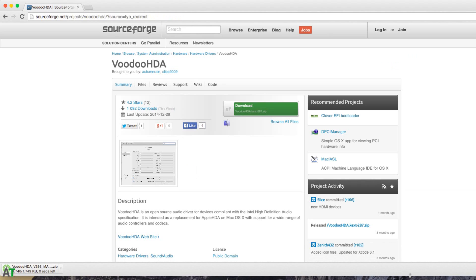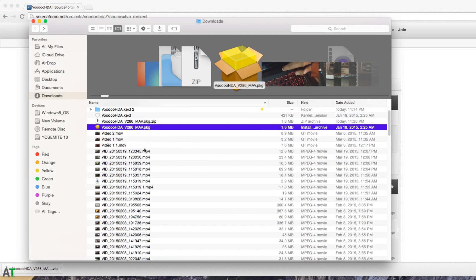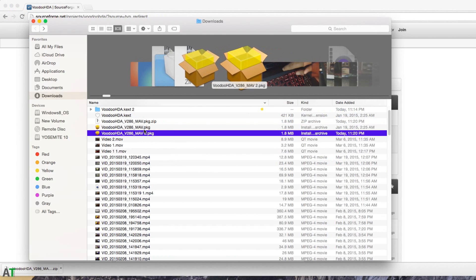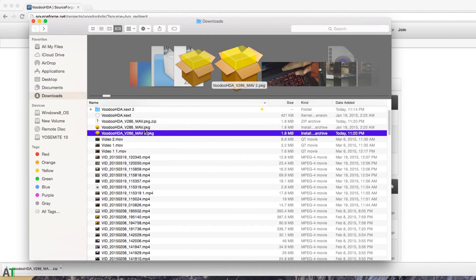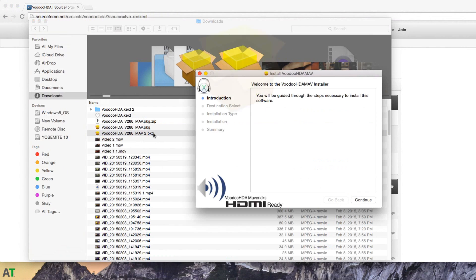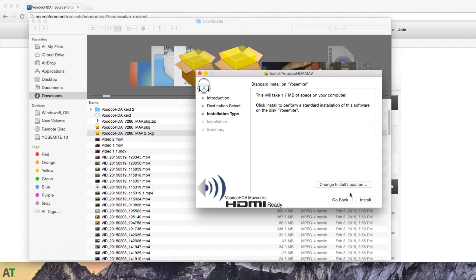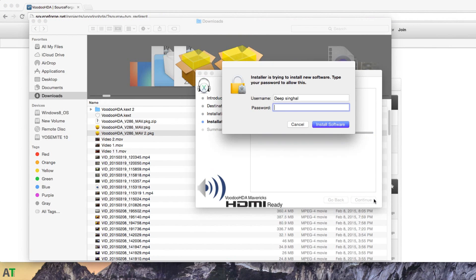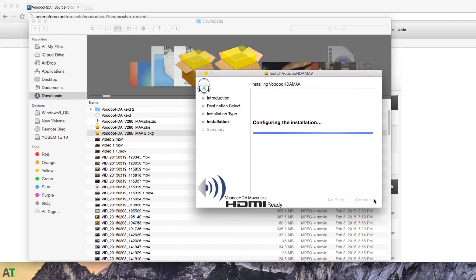After download completion, you just need to extract all the files inside the zip file and install the driver which comes in package application format. This is a very simple, easy to install thing. You just need to click next and install everything according to the software, and then your hackintosh audio will work.